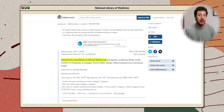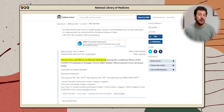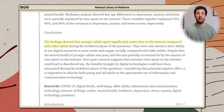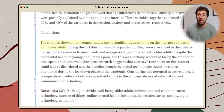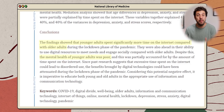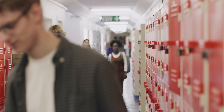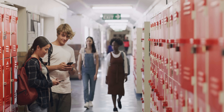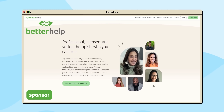A recent 2024 study done by the National Library of Medicine sheds light on some interesting findings. It turns out that younger adults spend a lot more time online than older adults, which has resulted in poor mental health. Many of us can probably relate to this because, let's face it, the internet isn't always a source of positivity. If you're finding yourself less happy than usual, it might be time to consider therapy as a first step in improving your mental well-being. BetterHelp, the sponsor of this video, is a fantastic option.